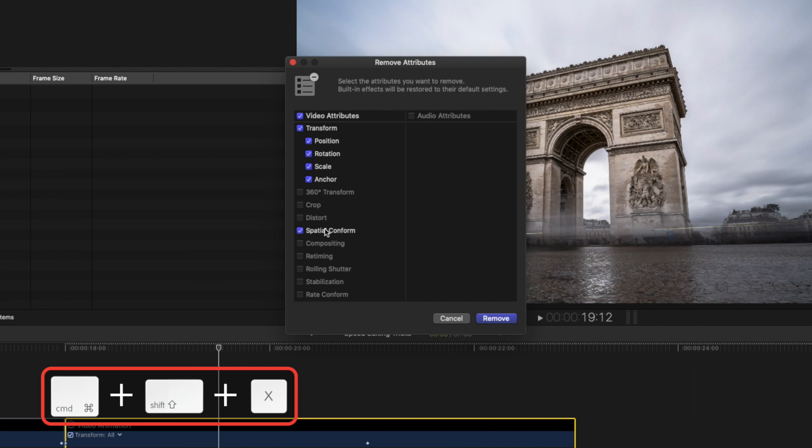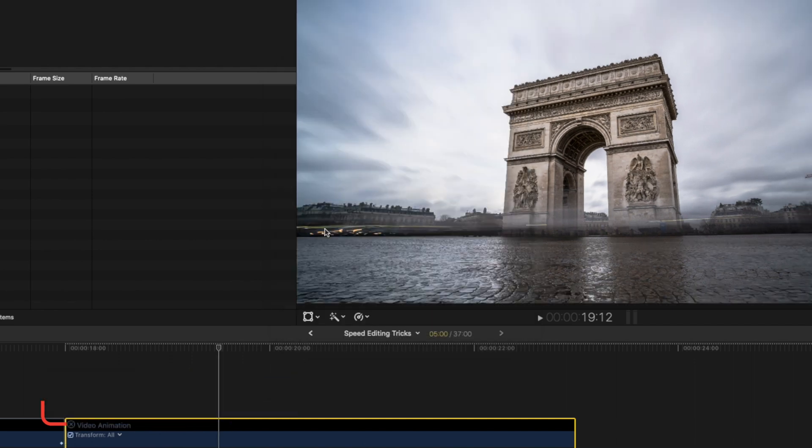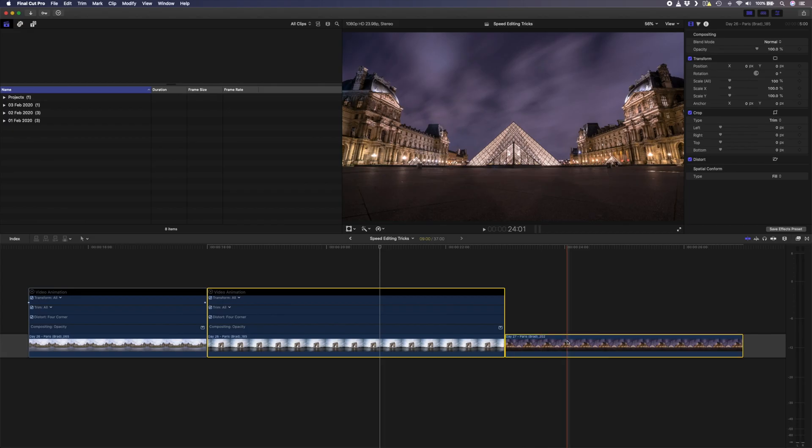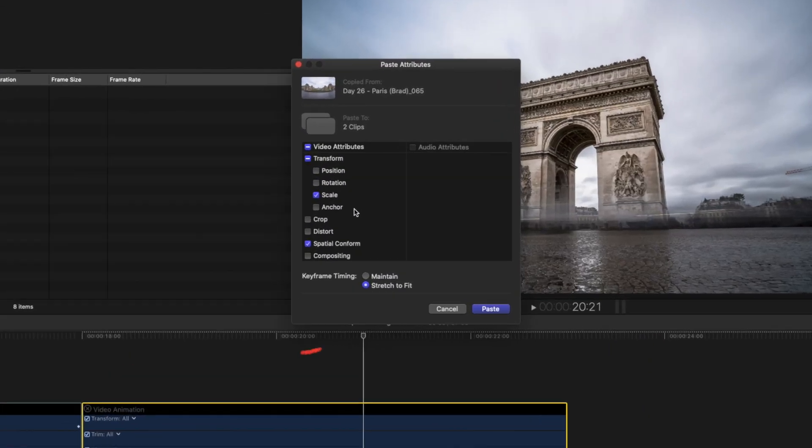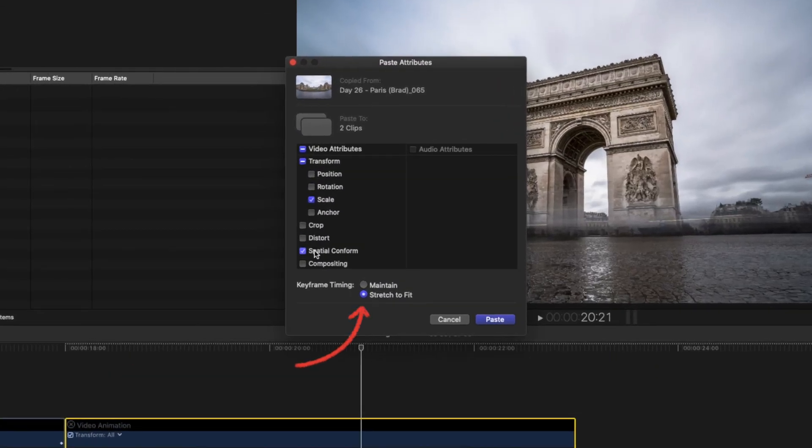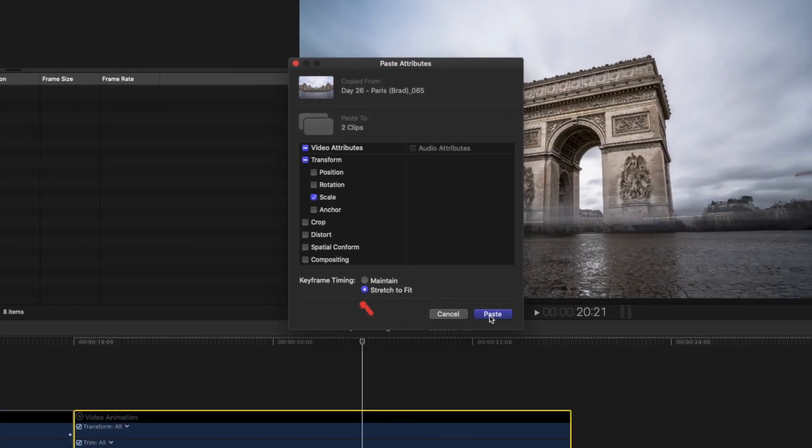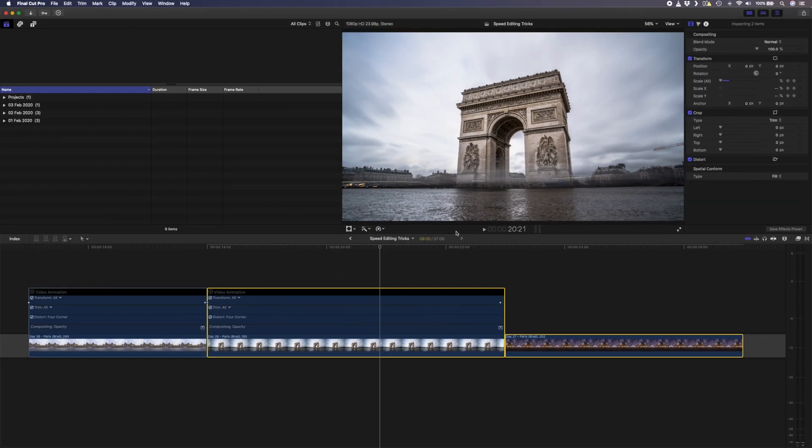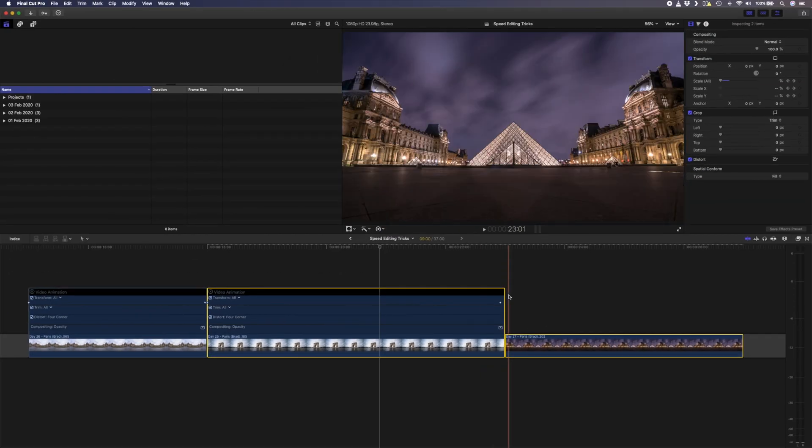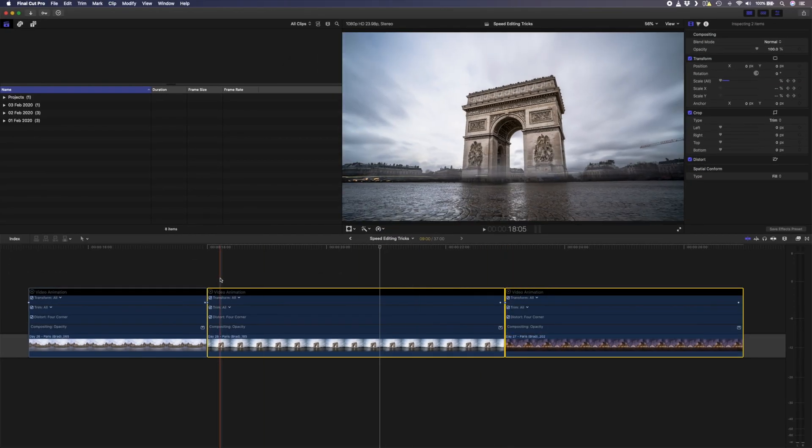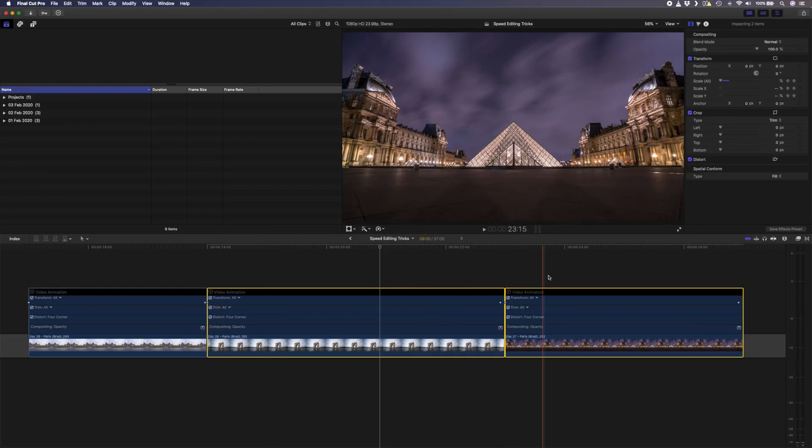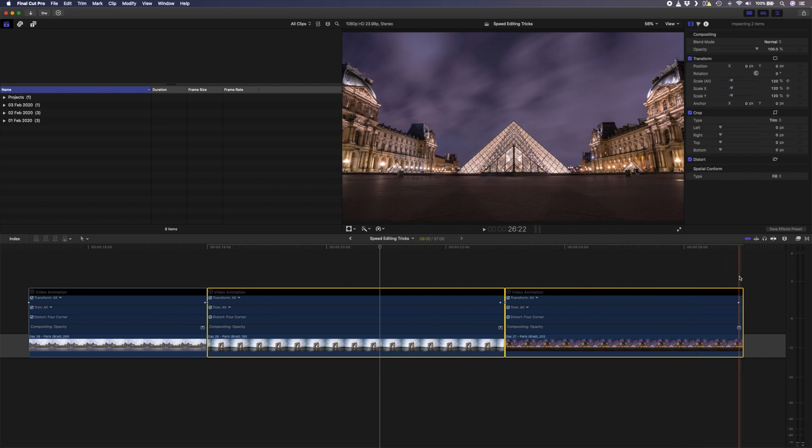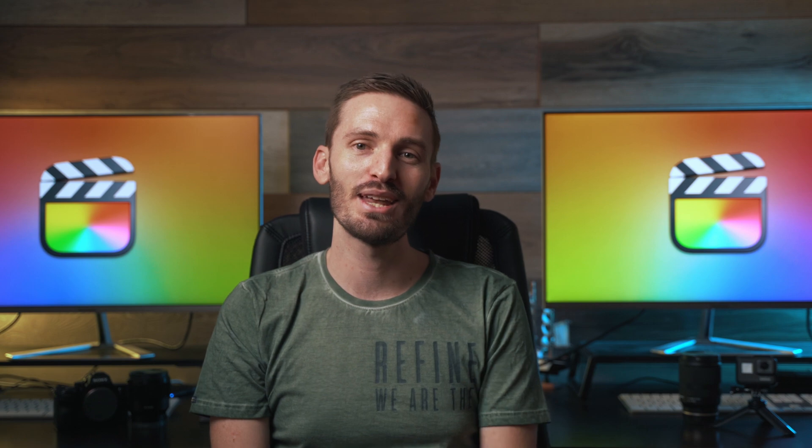Let's remove the attributes by hitting command shift and X, and with the scale selected I'll hit OK. Let's paste the attributes again and this time select stretch to fit. Now those keyframes will stretch from the beginning of the clip to the end, and it will do that for every clip that you copy to. That's it from me. I hope you enjoyed it. Thanks for having me Dylan, and I'll see you in the next one.